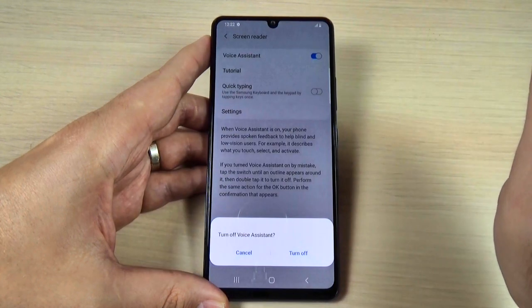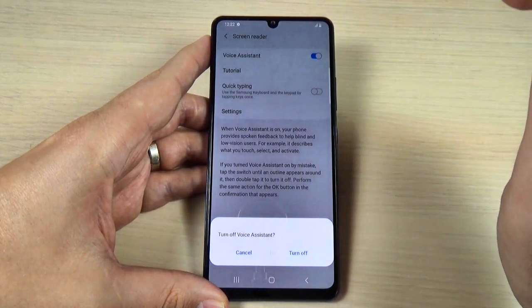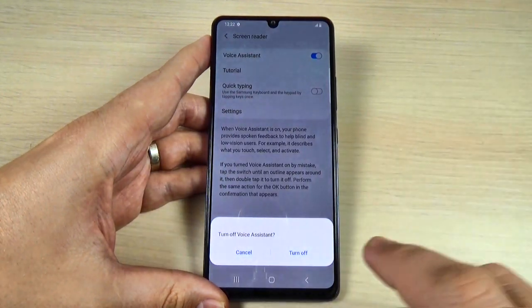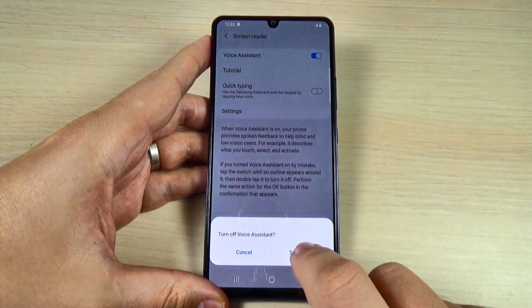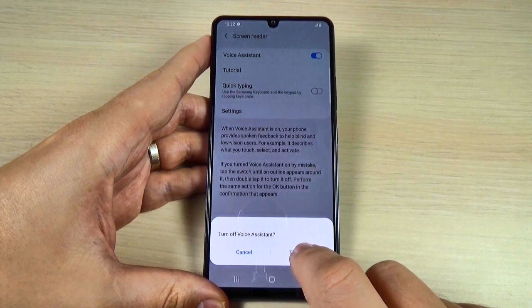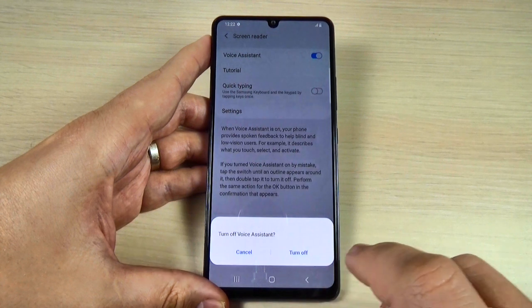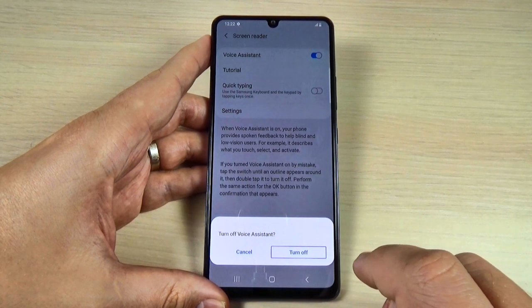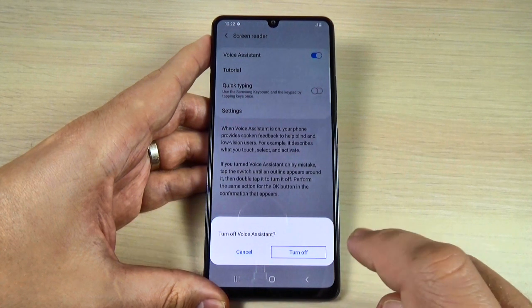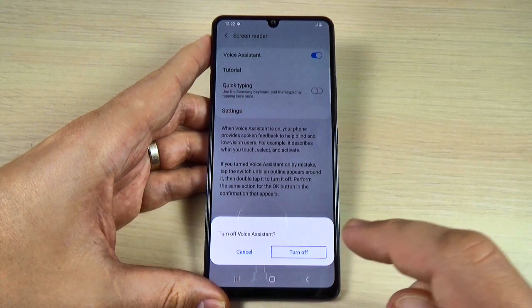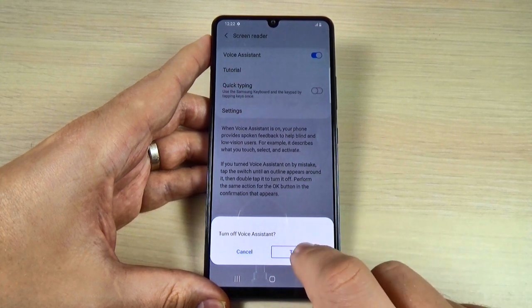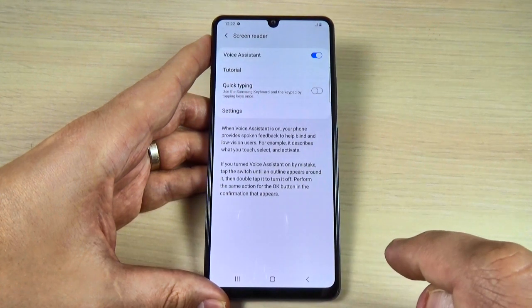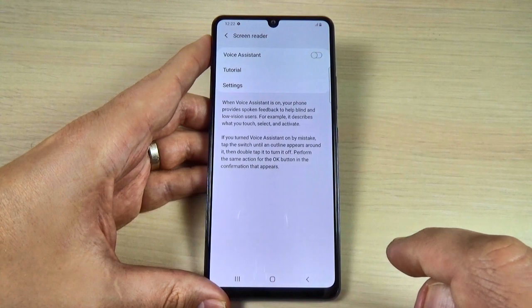On — turn off voice assistant. And now tap once on turn off. Turn off button, not enlist. Double tap. And now double tap. Voice assistant off.